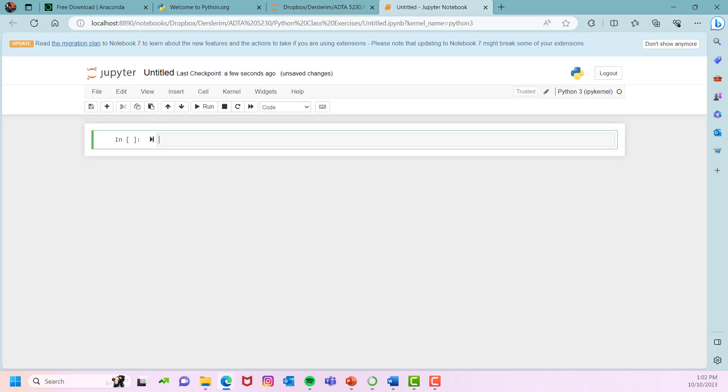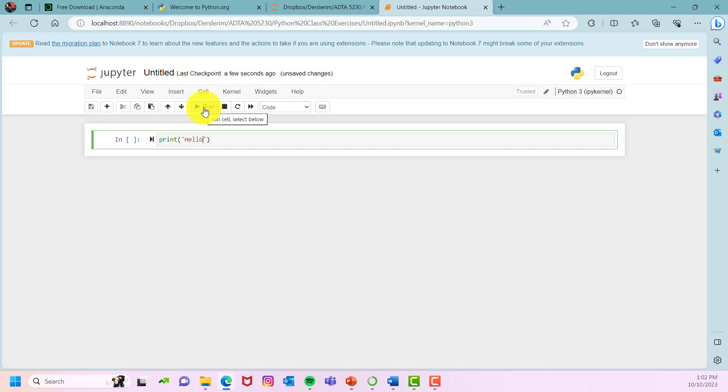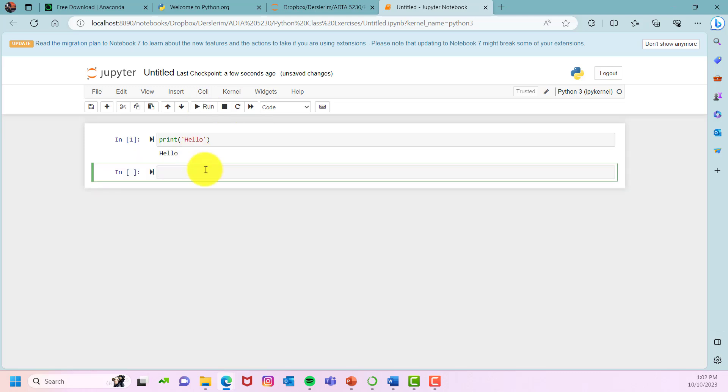This is going to be the interface that you will be seeing. Once you created your new notebook, you can start by asking Jupyter to print something you write such as hello. You can use the print command, open parentheses, and use quotation marks, and then either click on run or use alt and enter. It will print hello for you.